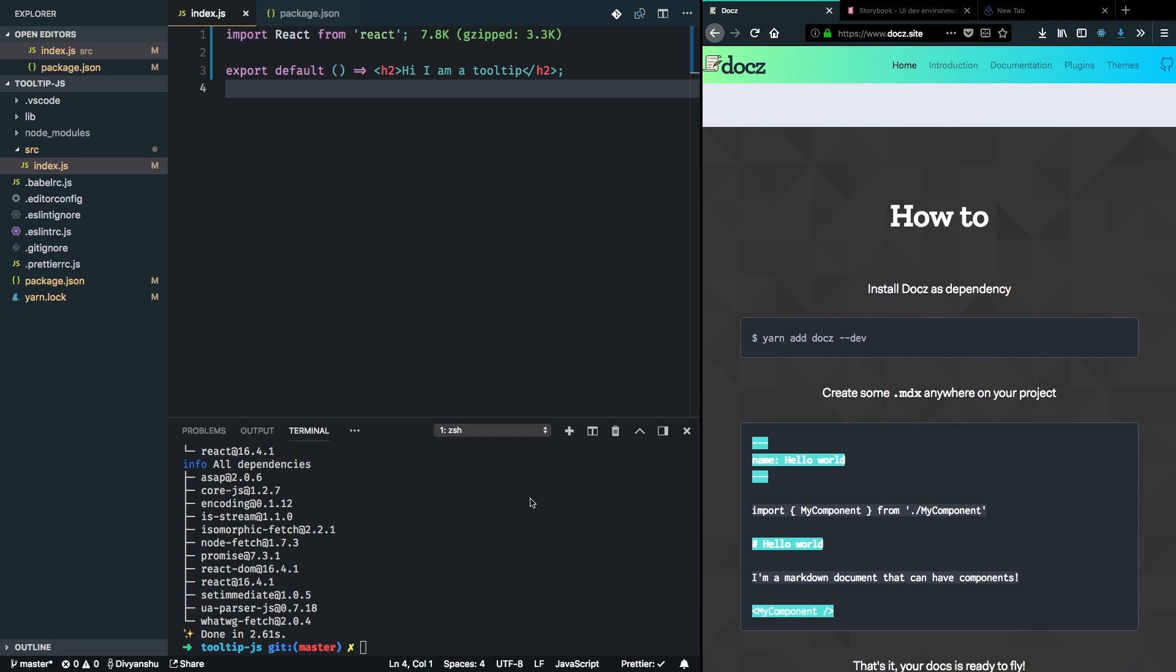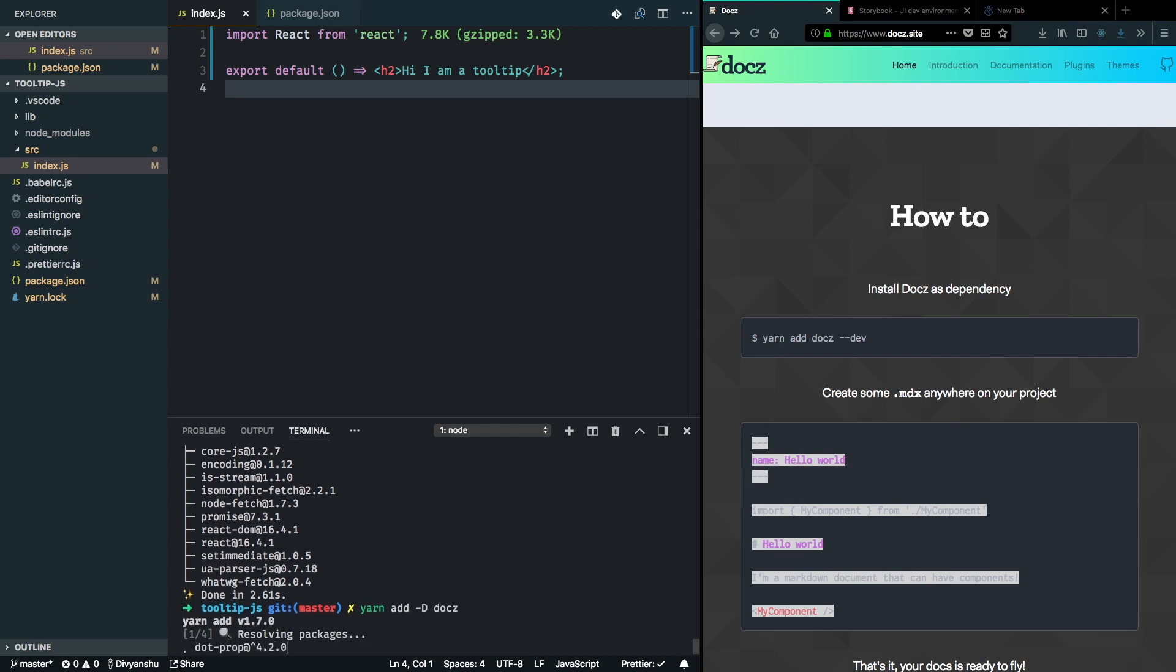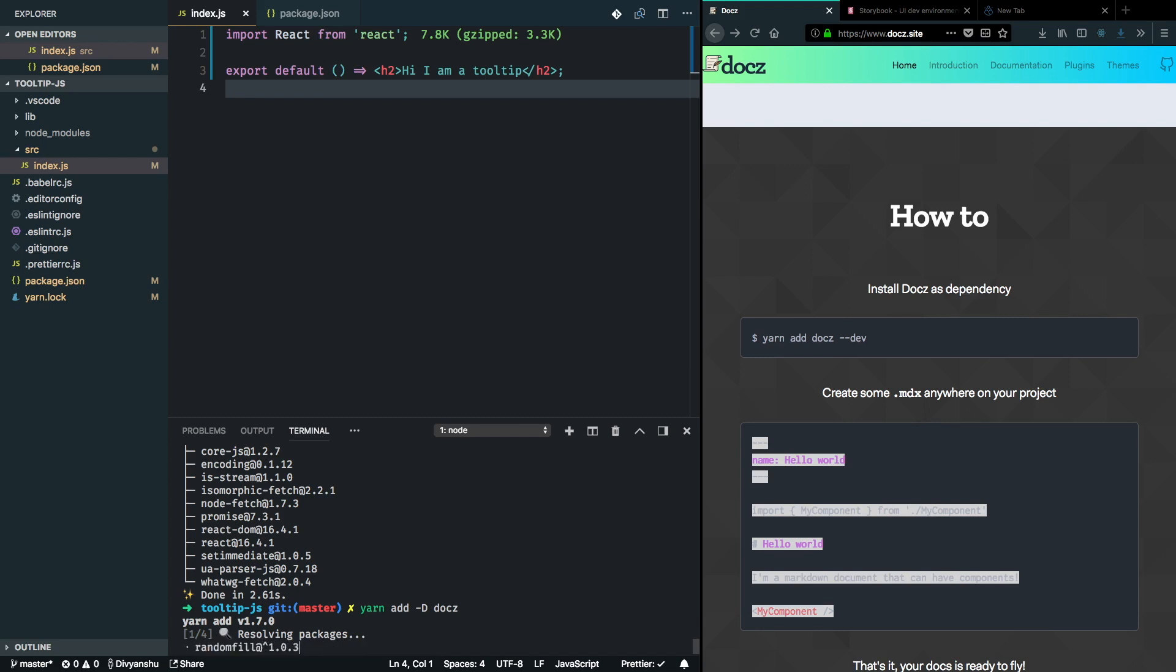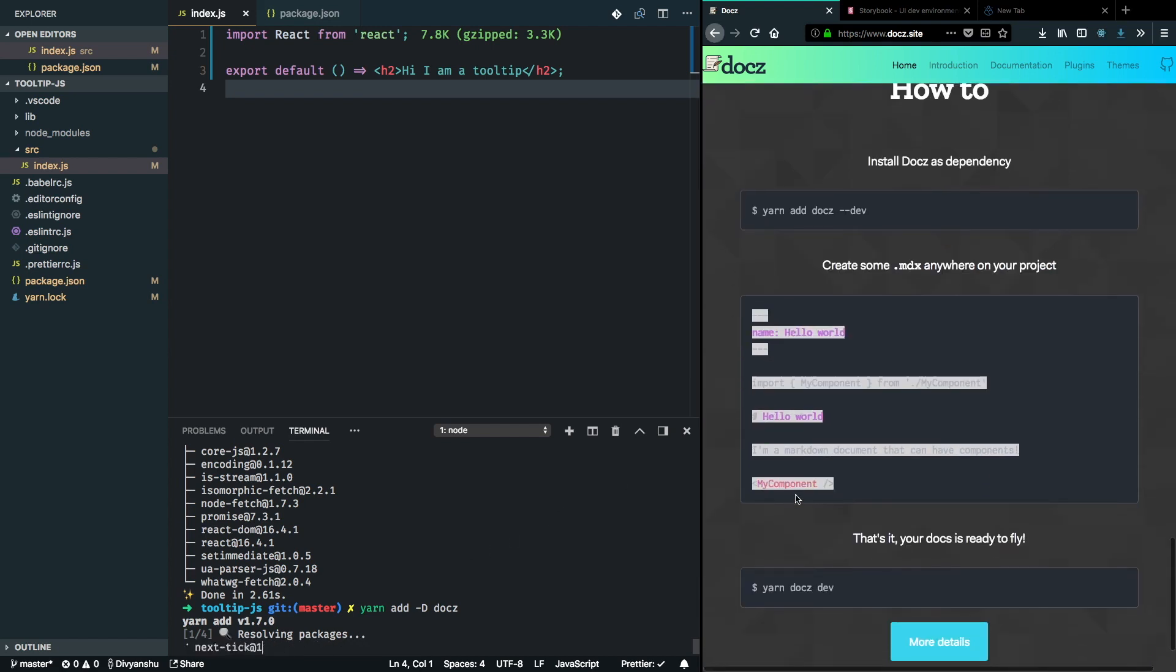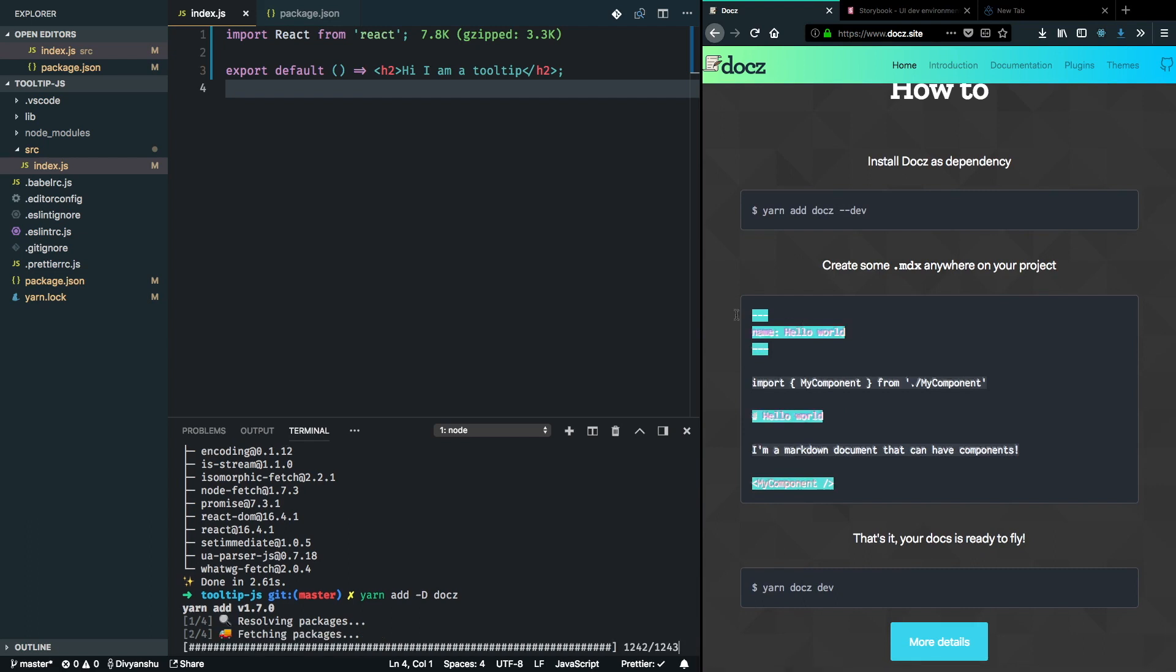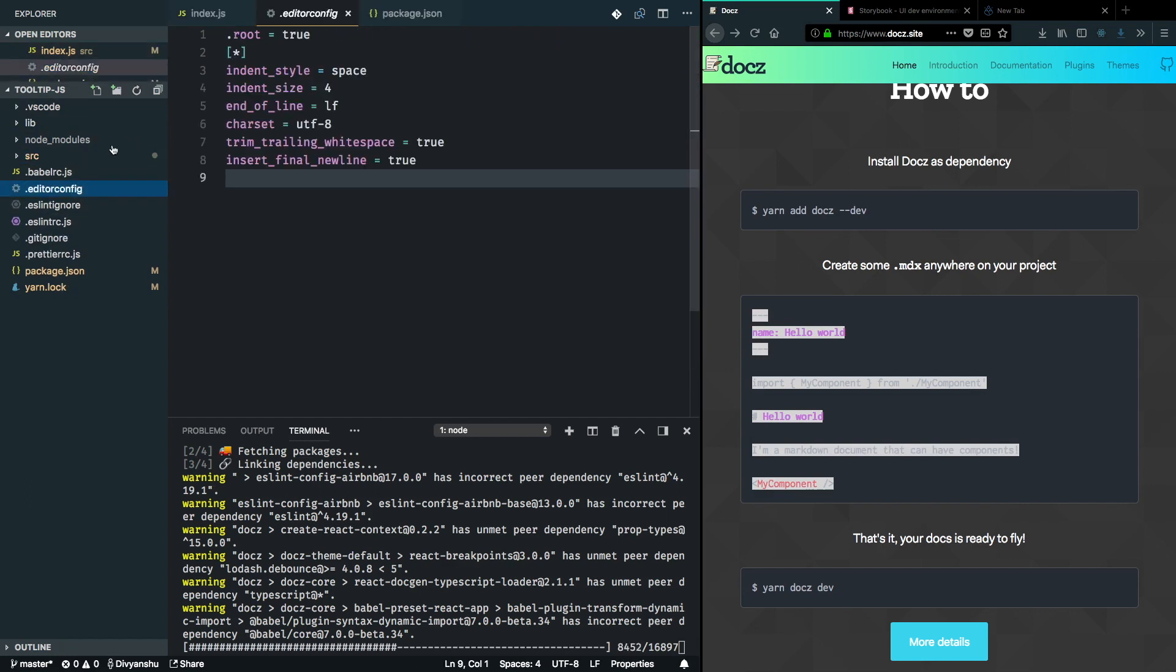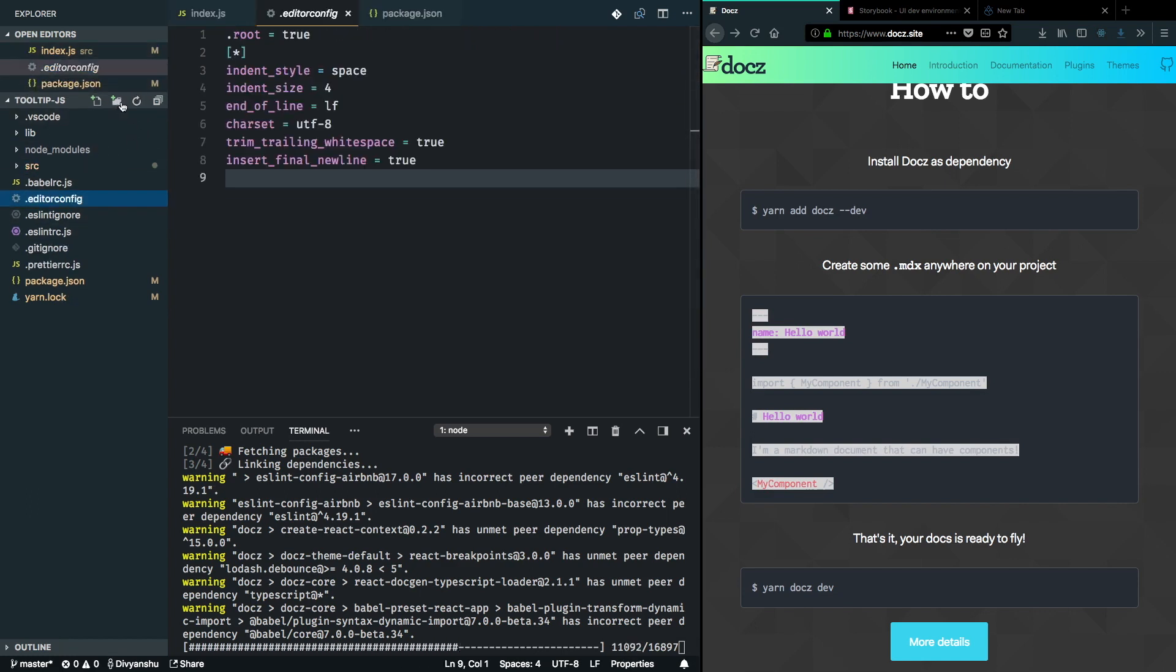So, I'm going to go ahead and add Docz. Now, note that I'm adding it as a dev dependency of the project, not as a dependency because I don't want to bundle this with my library. This is only used while I'm developing this tooltip component. So, this will be a dev dependency. I'm going to go ahead and copy this and create, while this is getting installed, I'm going to go ahead and set up a documentation folder which will contain all the docs and demos.